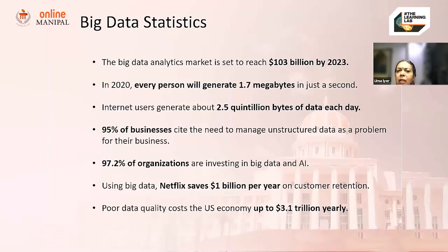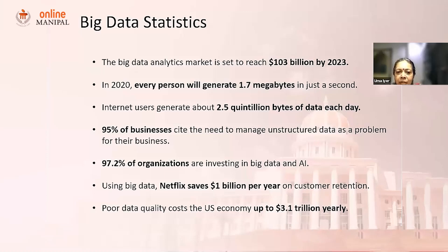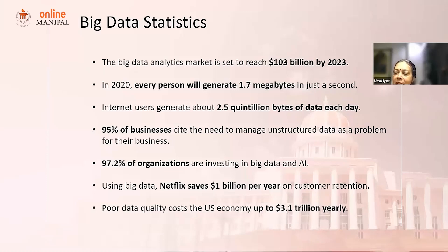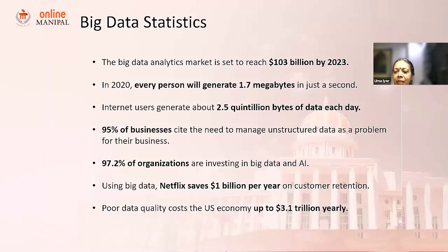Some statistics tell us the story about how enterprises are valuing big data. The big data analytics market is expected to reach 103 billion dollars by 2023. In 2020, every person generates 1.7 megabytes of data per second. Internet users generate about 2.5 quintillion bytes of data every day. Netflix, which uses big data and is one of the greatest examples of how analytics is used by an organization, saves close to a billion dollars every year purely on customer retention.